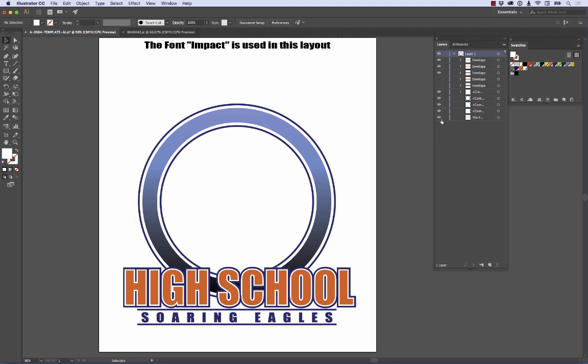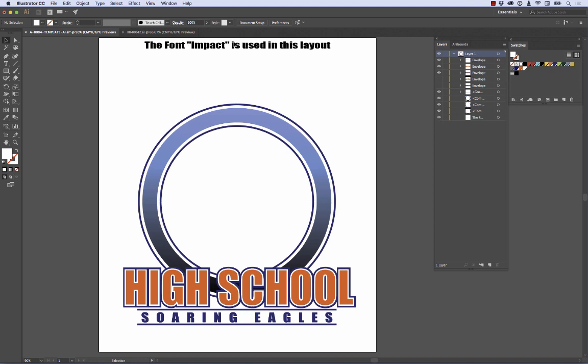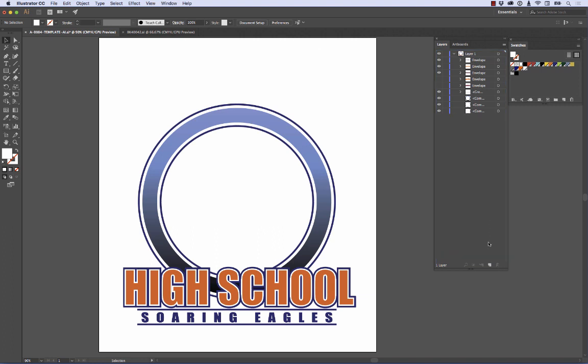Now I'm going to get rid of this bottom layer — that's the one that just says we're using this Impact font. I'm going to click on that and drag it to the trash.